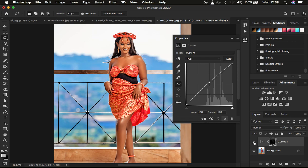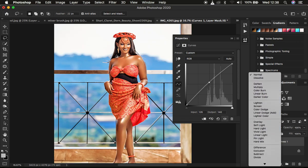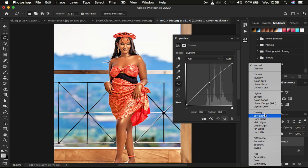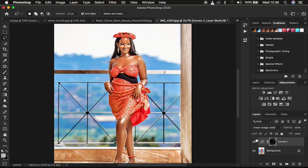In order to make this look really better, come to the blend mode and change it from Normal to Linear Dodge Add. You can see this looks okay and now the glow looks a little bit better.